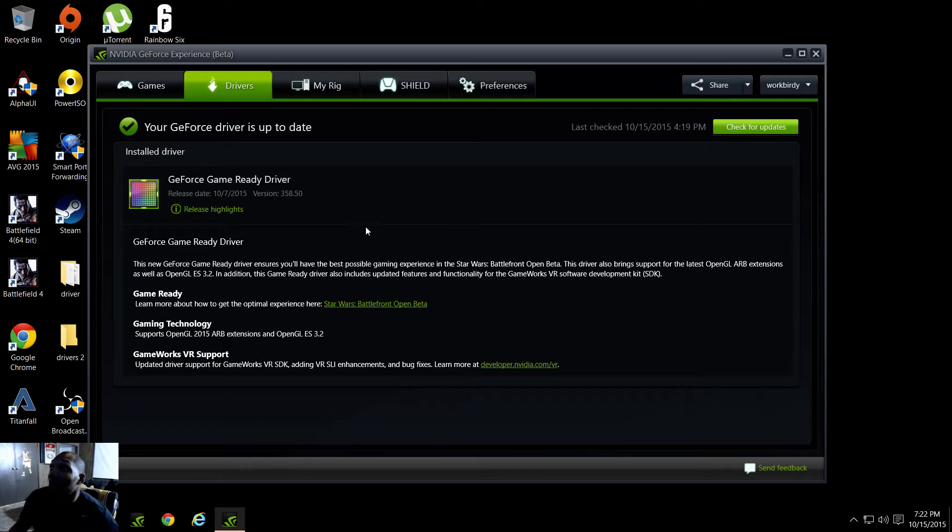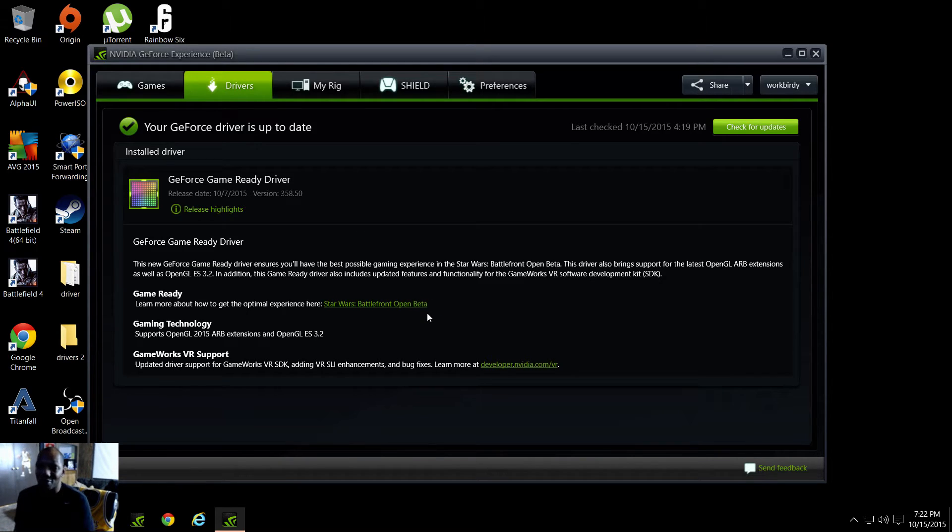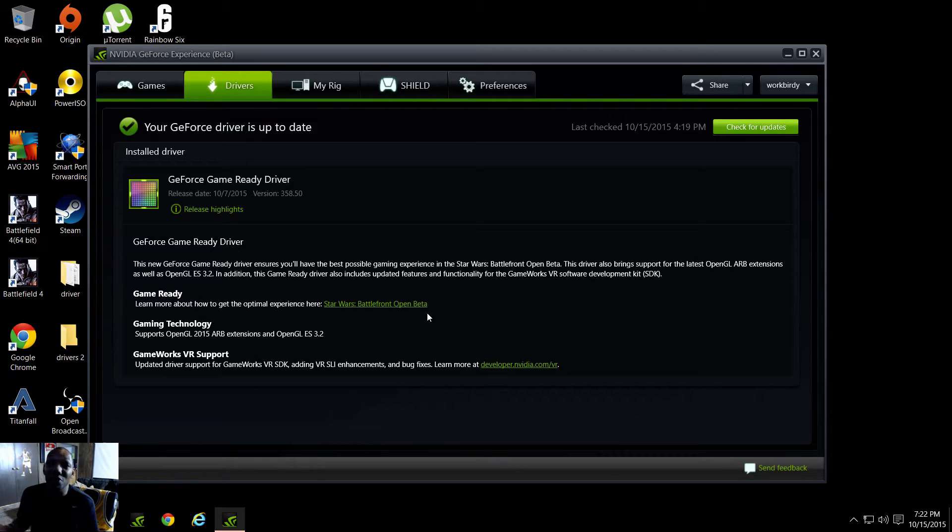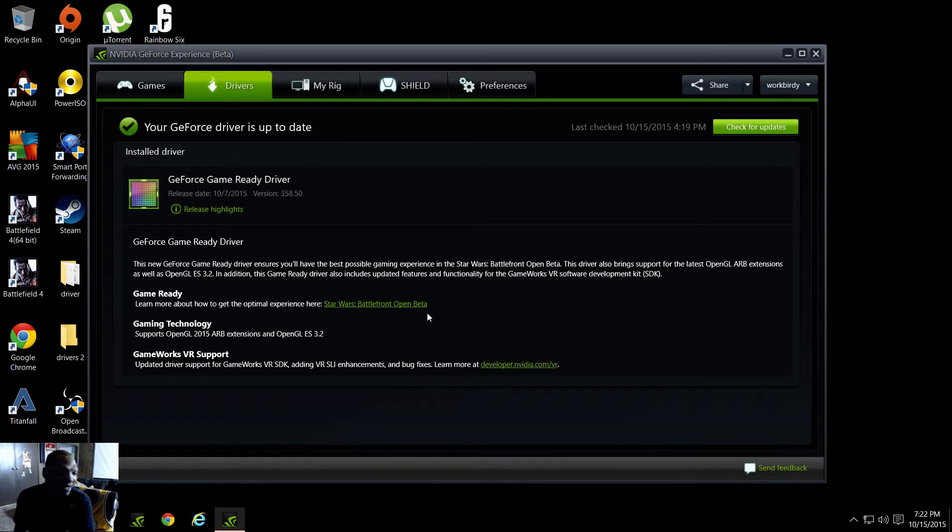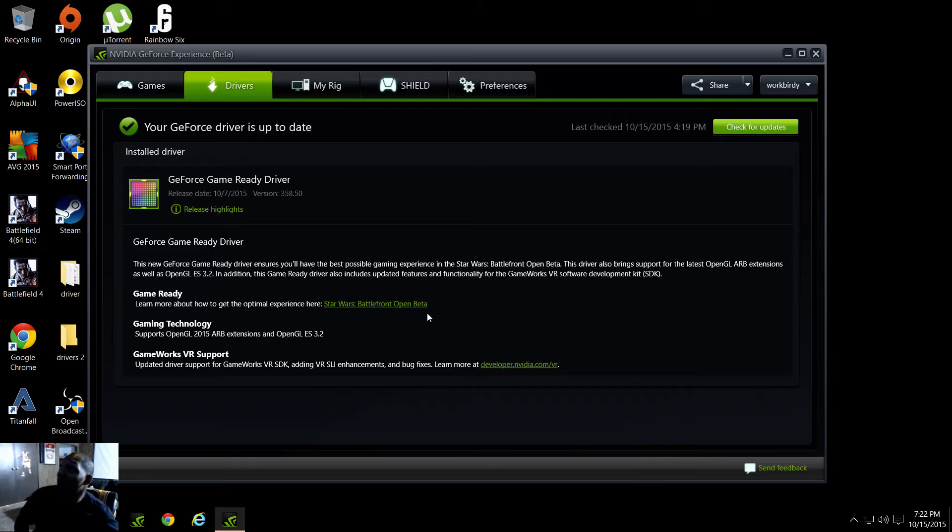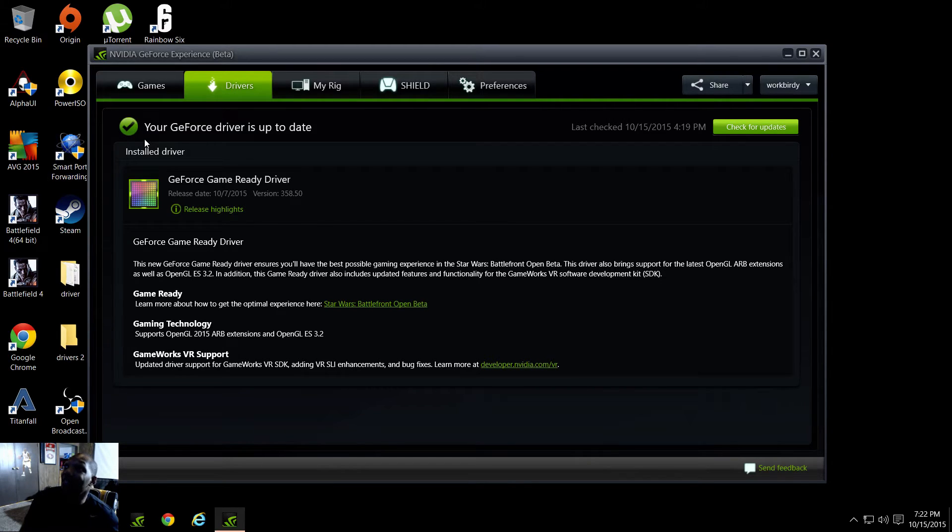The reason why I got this beta on here is because of the Star Wars beta. So I kind of was forced into getting it and it's been working smoothly so far.